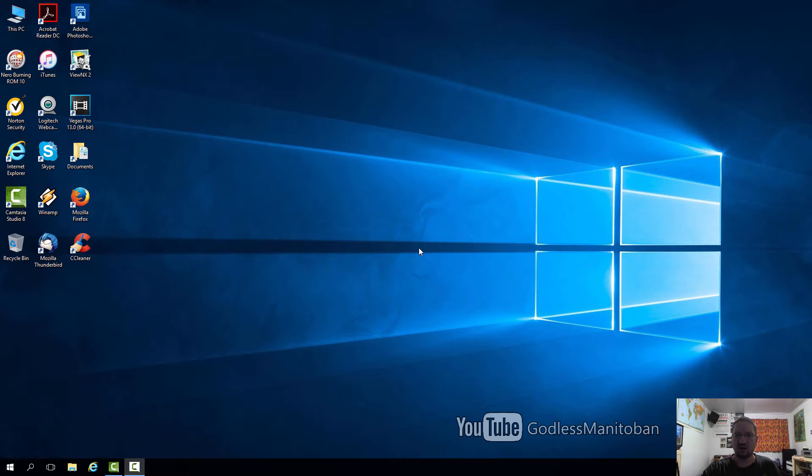So I didn't want to wait. I looked for a way to download the update now, and here's how you do it. First, I'll show you that I'm actually on the Windows Anniversary Update.